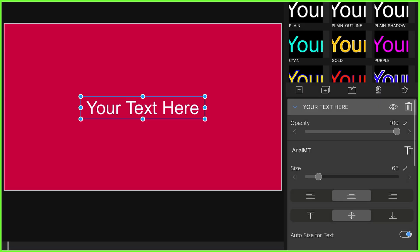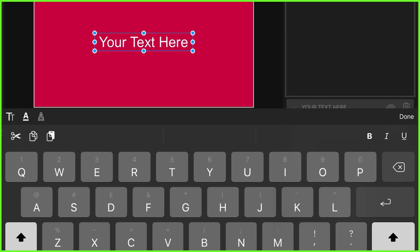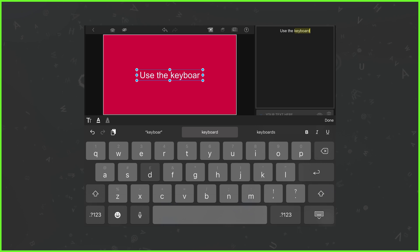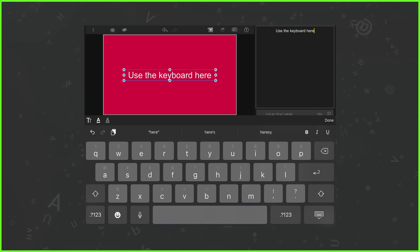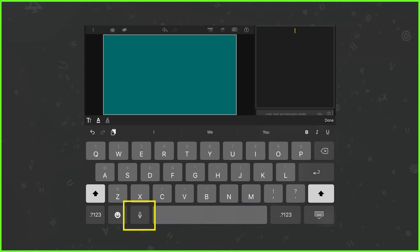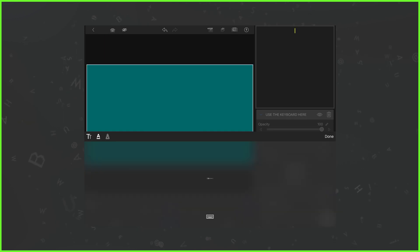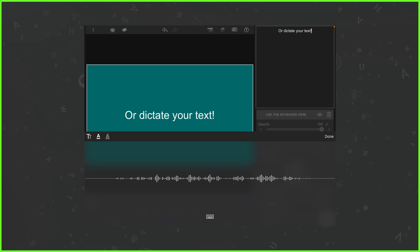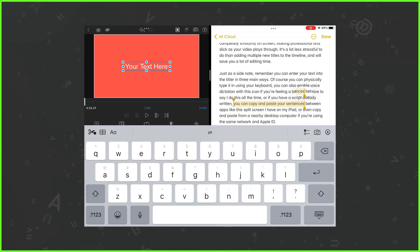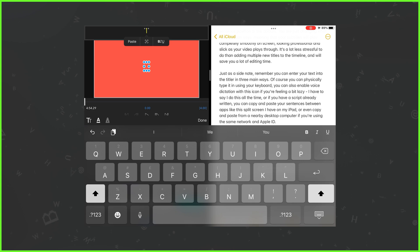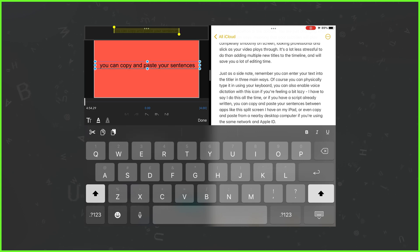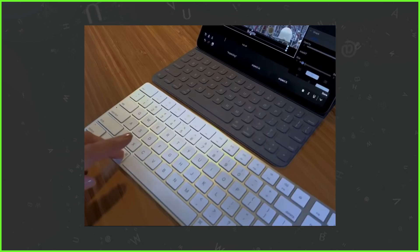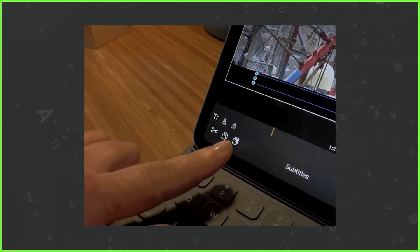As a side note, remember you can enter your text into the titler in three main ways. You can physically type it in using your keyboard. You can also enable voice dictation with the icon if you're feeling a bit lazy — I do this one all the time. Or if you already have a script written, you can copy and paste your sentences between apps, like using split screen on an iPad, or copy and paste from a nearby desktop computer — just remember you have to be on the same network and Apple ID for that.